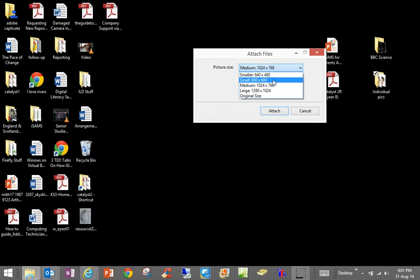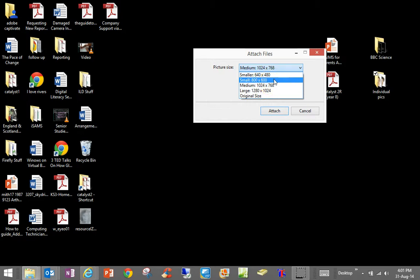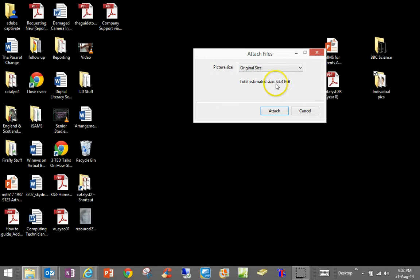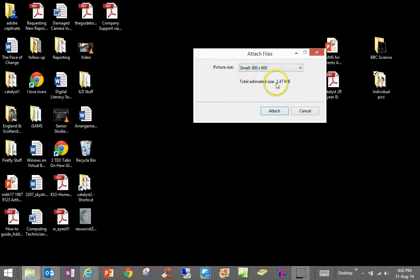We don't want them to have to download a 2 to 4 megabyte picture when they are looking at it on their phone. So actually 800 by 600 is perfectly fine and if I click that you can see I have gone from 64 megabytes down to 2 megabytes which is a lot more manageable.